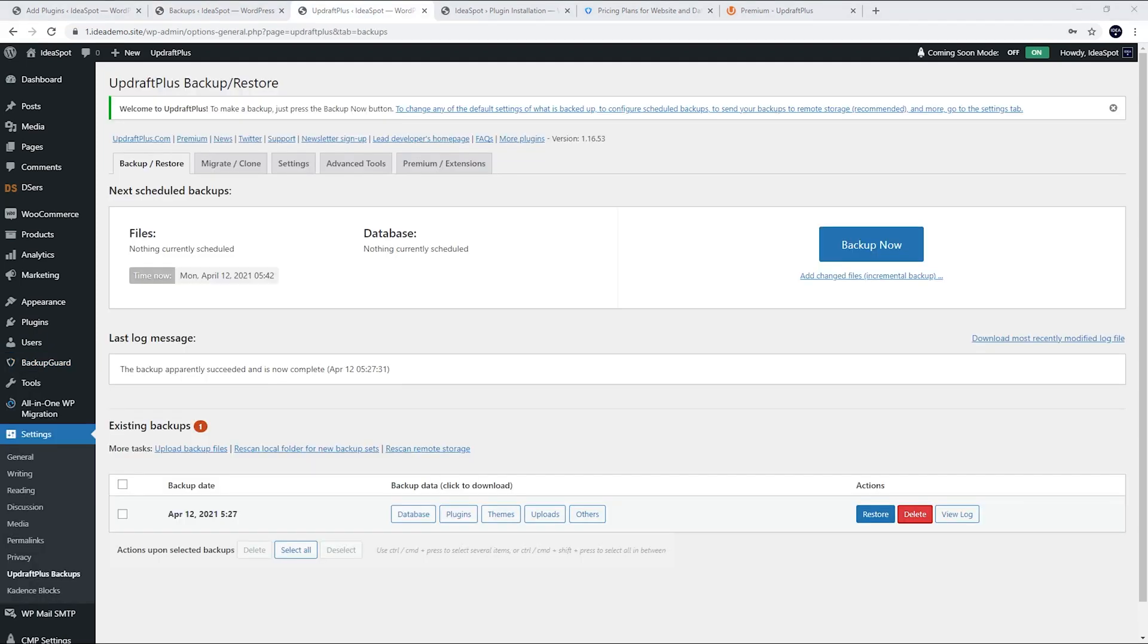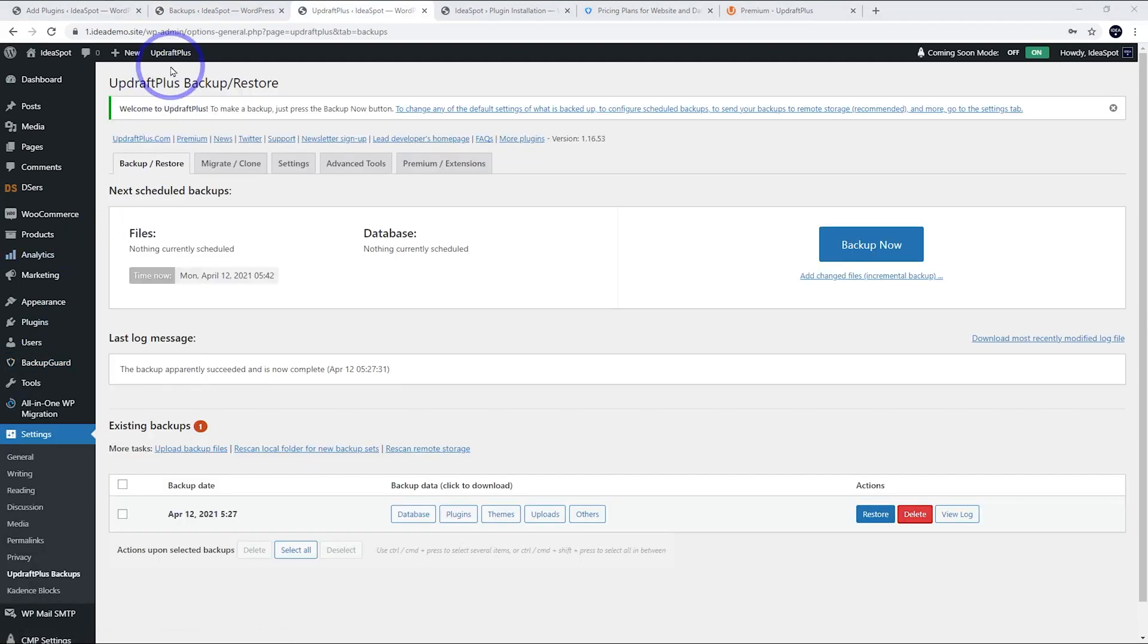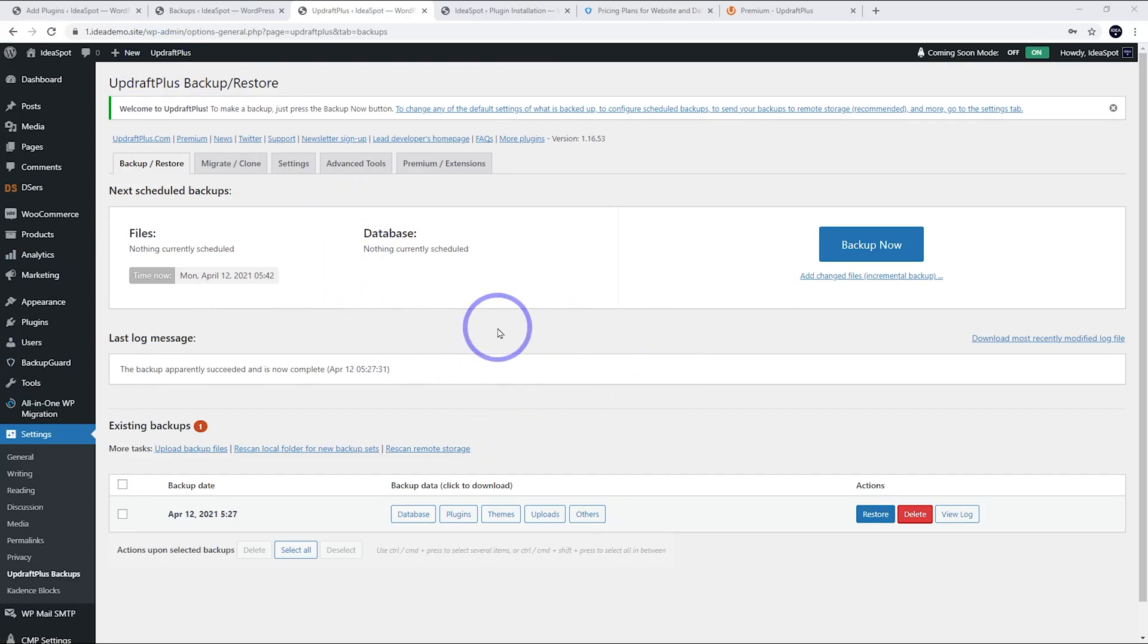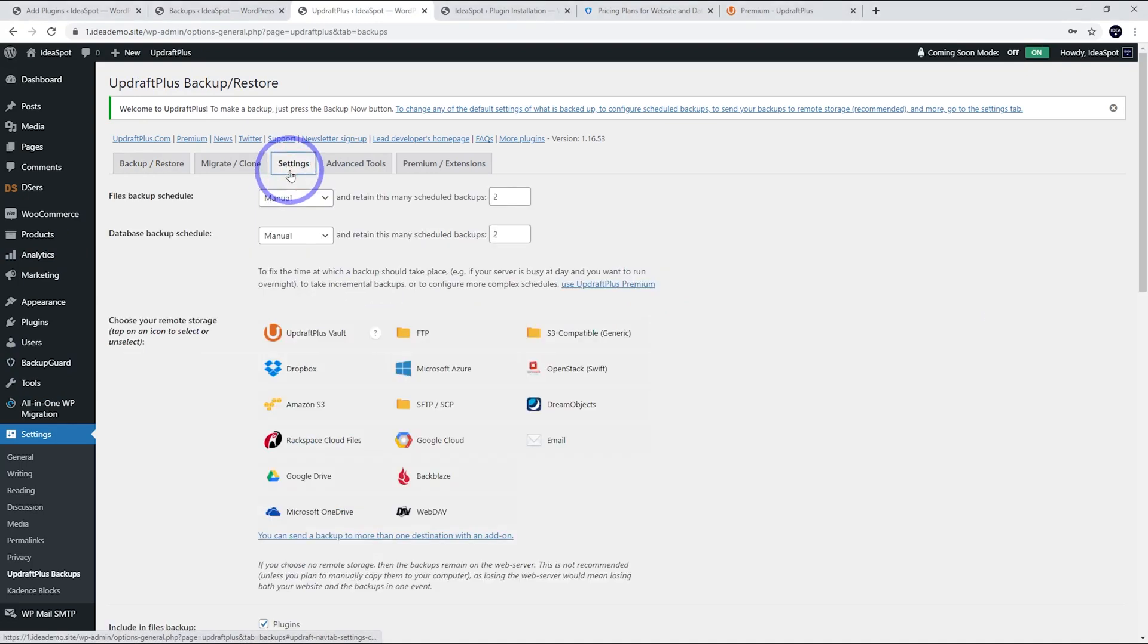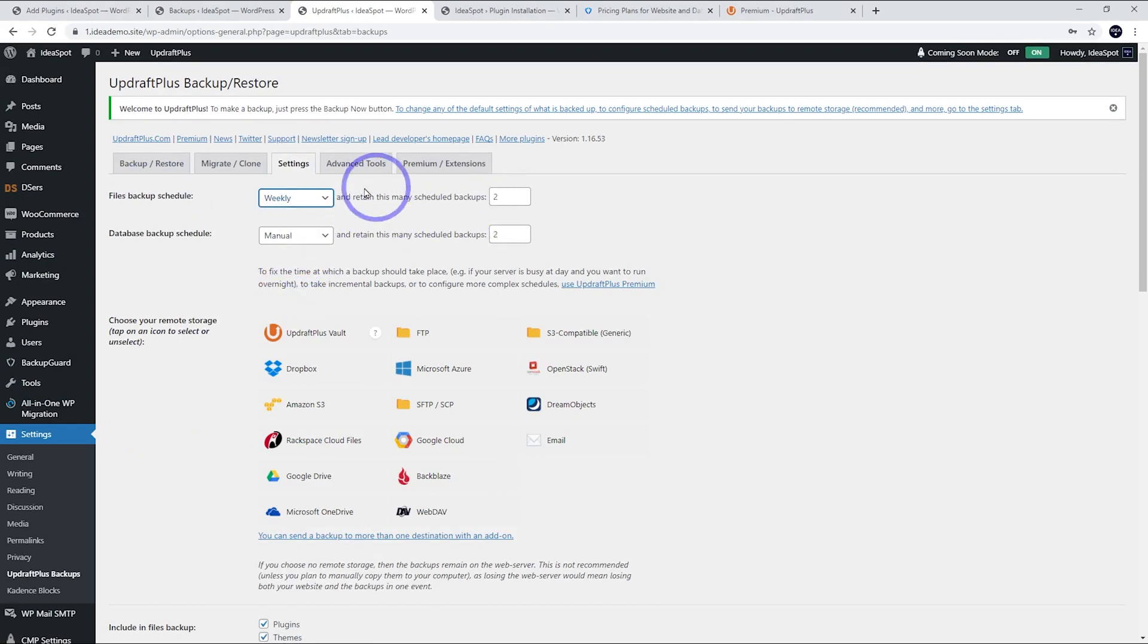So you can do backups anytime you want. And you can also schedule backups. So we go to settings and we can schedule them to happen every week, for example, and retain a certain number of backups.